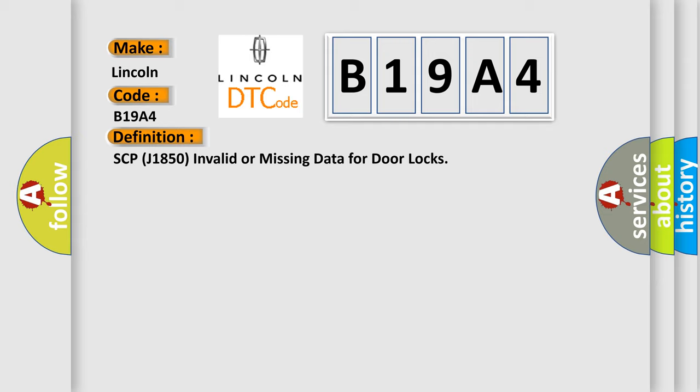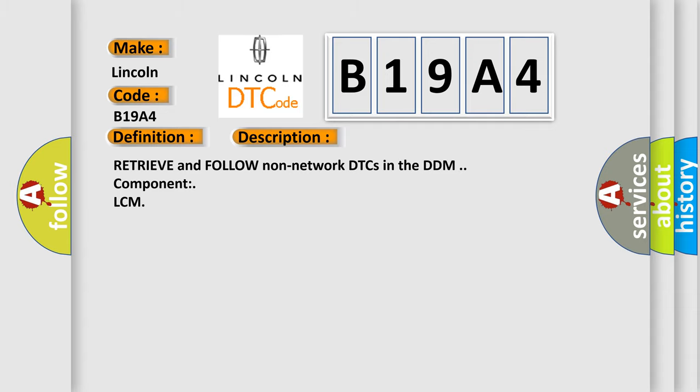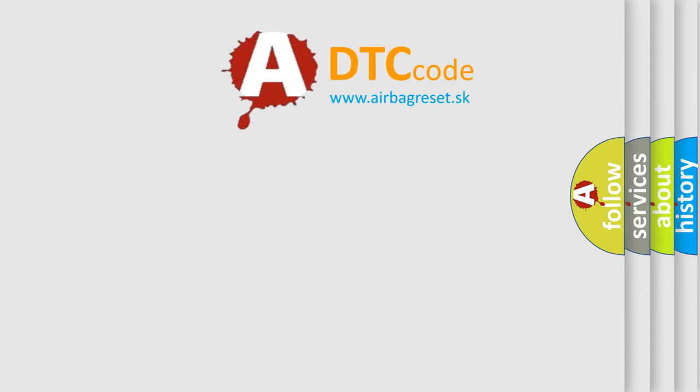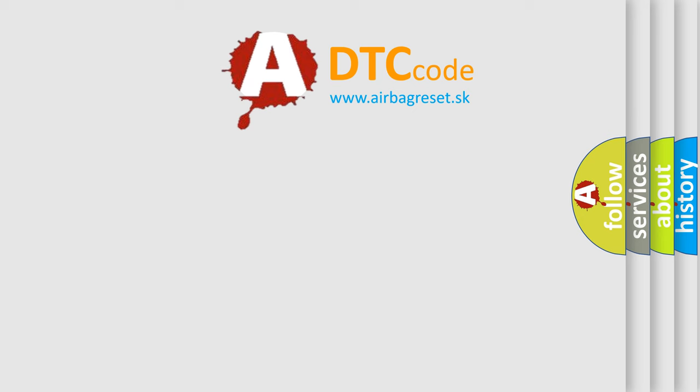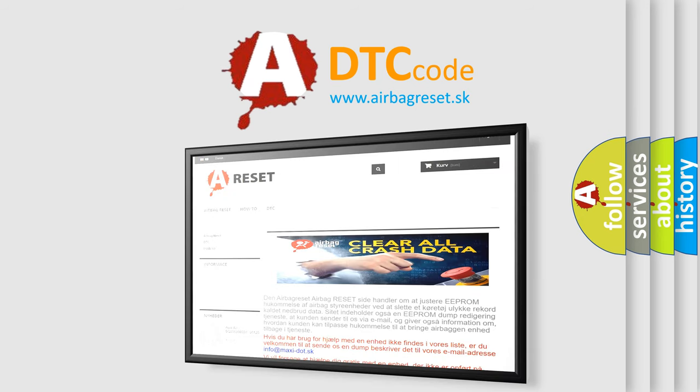And now this is a short description of this DTC code. Retrieve and follow non-network DTCs in the DDM component LCM. The Airbag Reset website aims to provide information in 52 languages. Thank you for your attention and stay tuned for the next video.